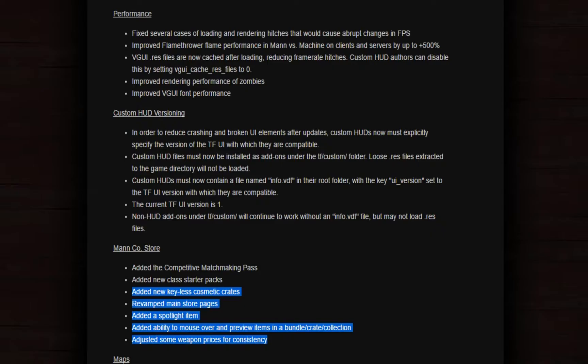Revamped main store pages. Why? The original store was okay, but now it's just a big mess. Nobody will understand you anymore. Added a spotlight item. What does the spotlight even do? It's just a spotlight and that's it.